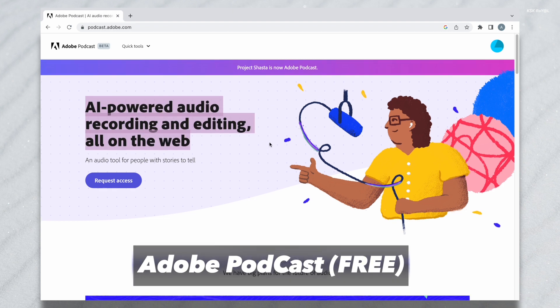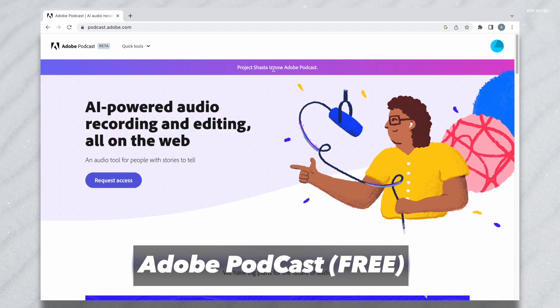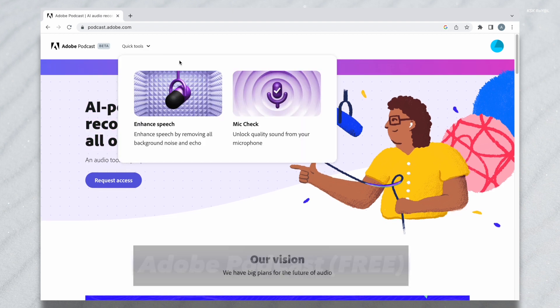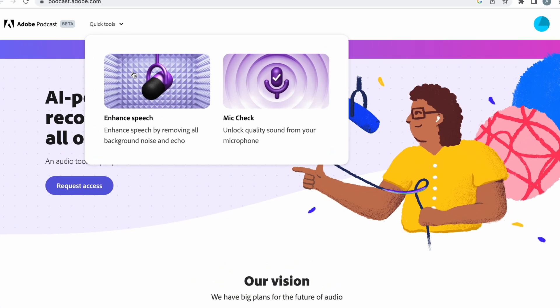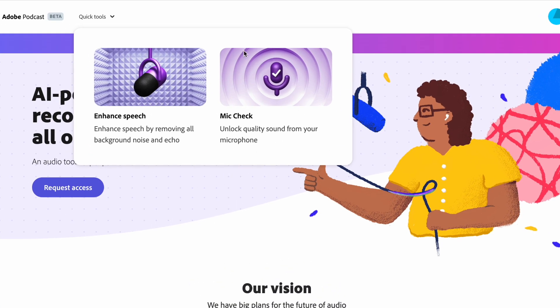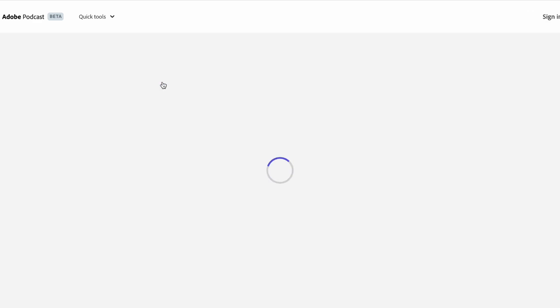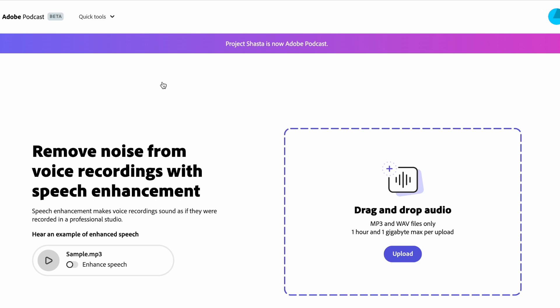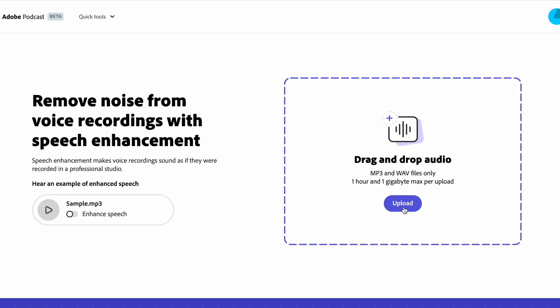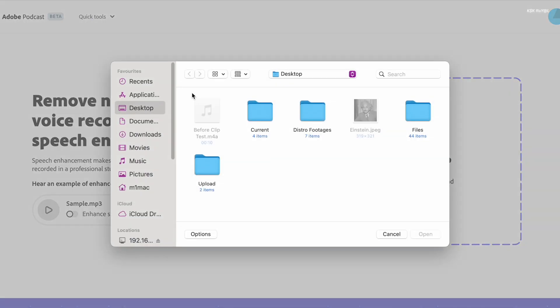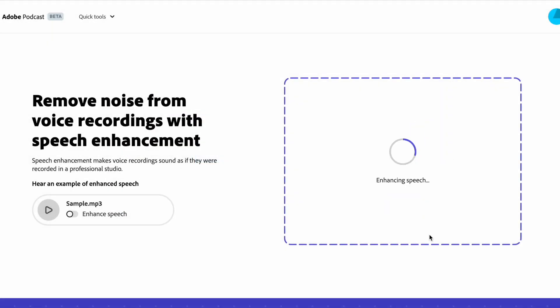Adobe Podcast offers free quick tools to enhance audio for your content. It offers two powerful AI tools to help enhance speech and unlock the quality of sound from your microphone. To improve your voiceover, choose to enhance speech and upload the audio clip to start enhancing vocals by removing all background noise and echo.